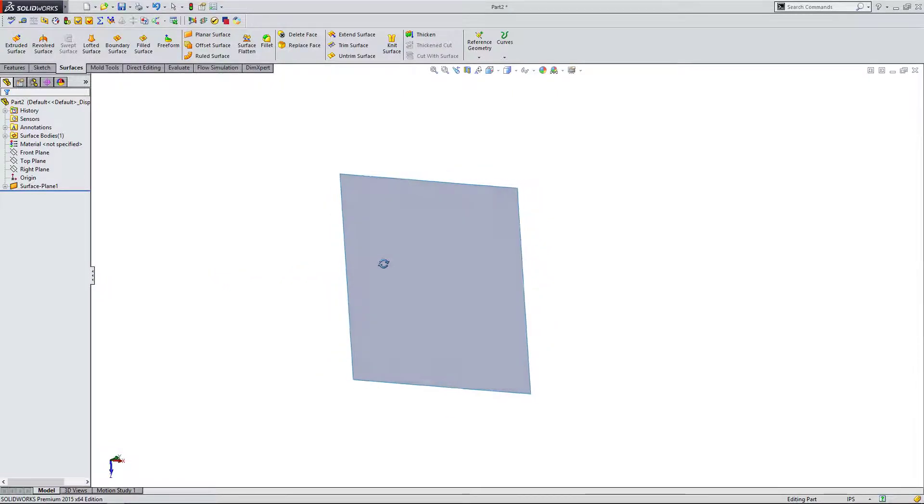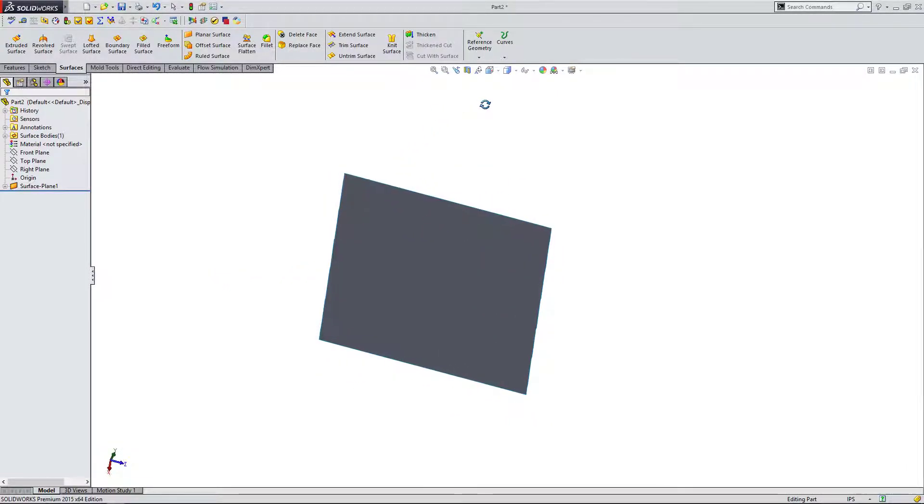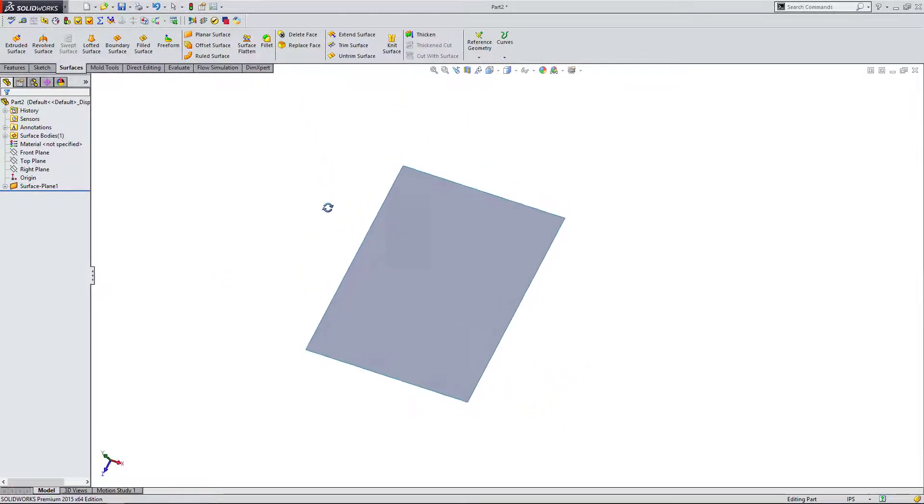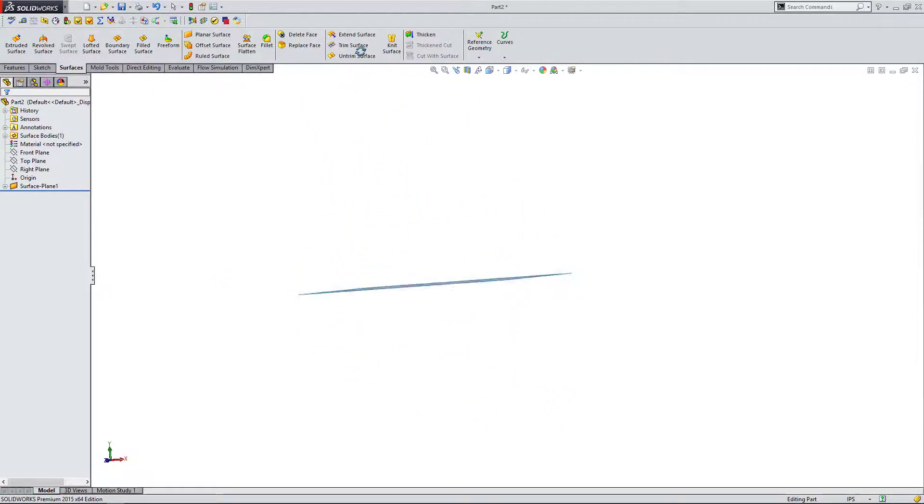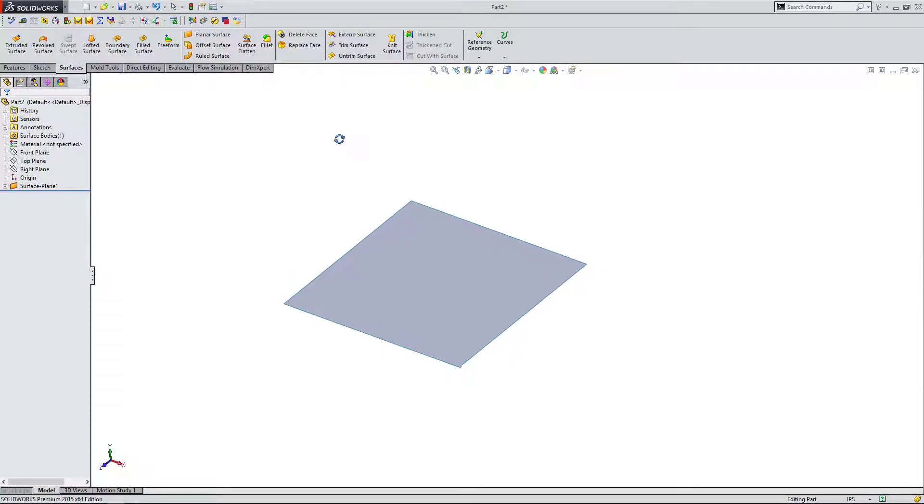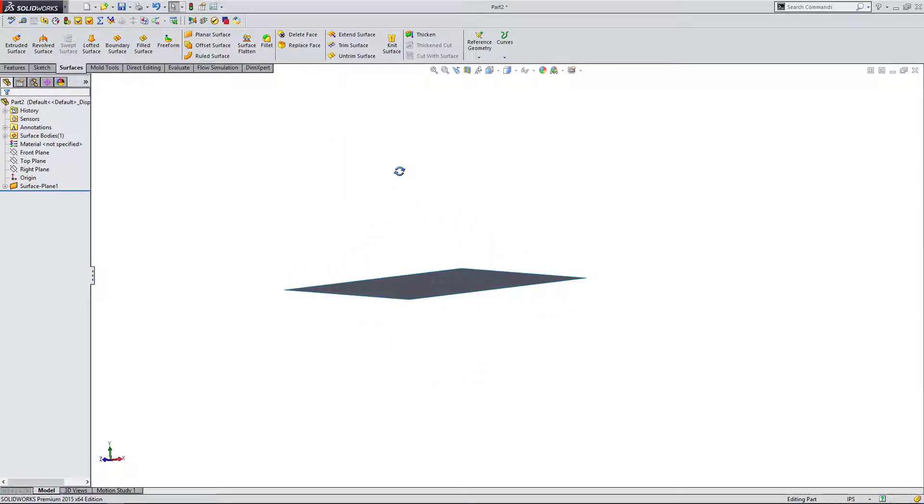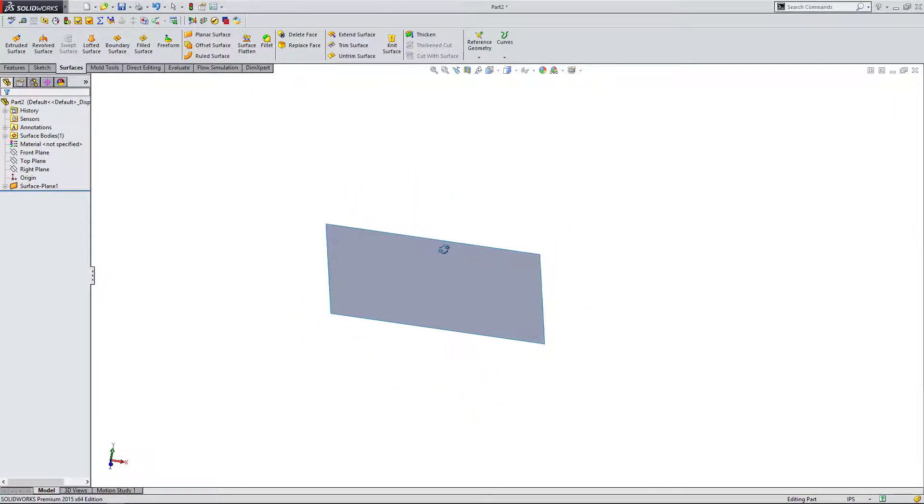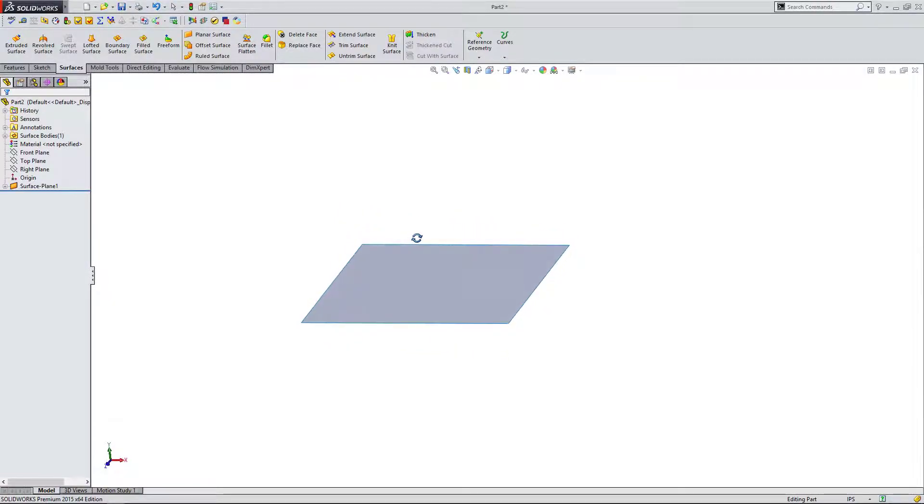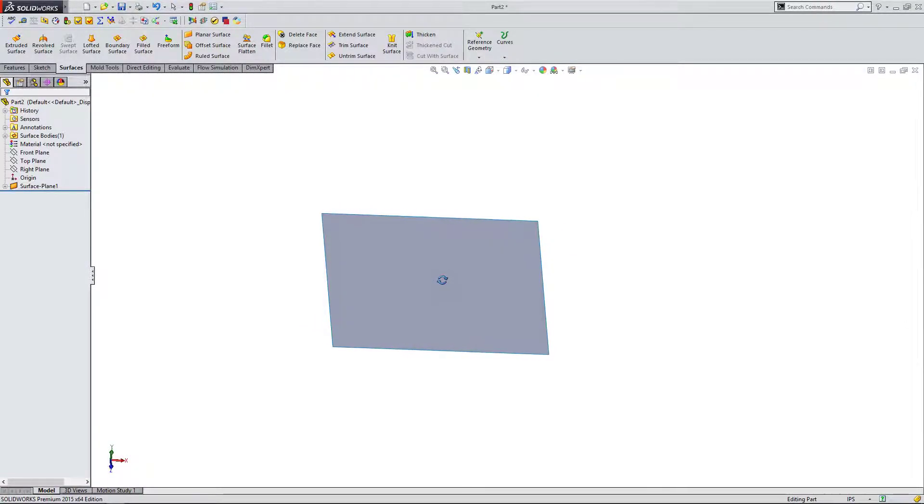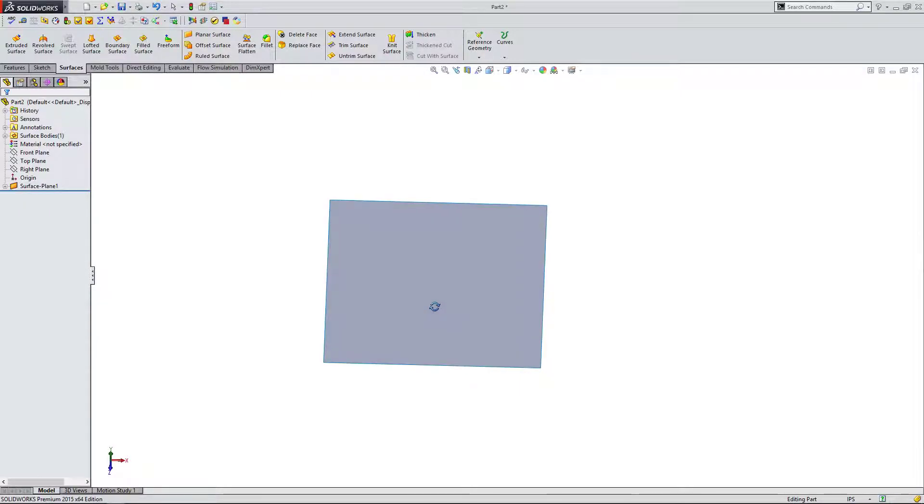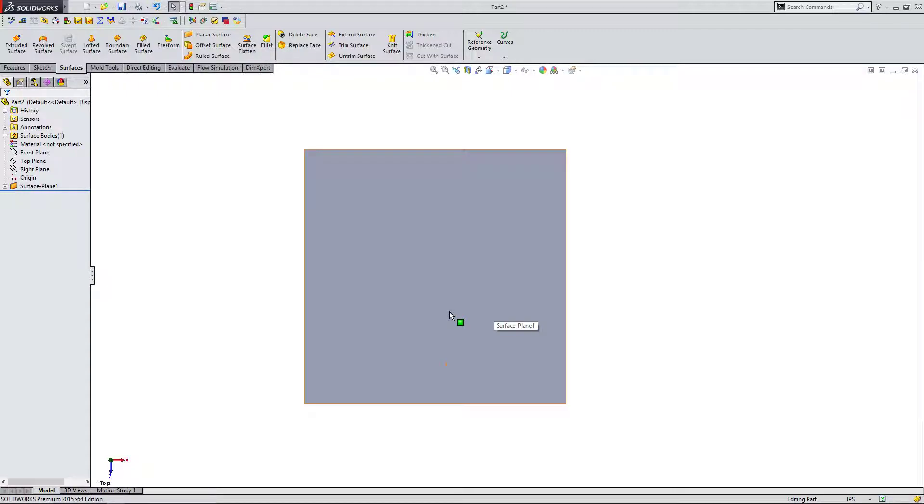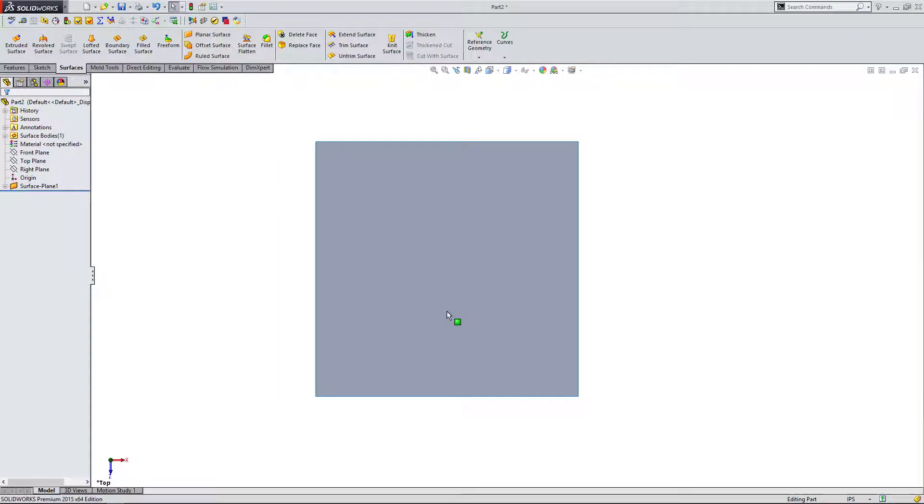And now I have my flat surface. We're going to see how this is useful or what this can actually be used for in later lessons. But for now, I just want to show the basics. Surfacing can become very complicated. It's one of the more complicated things you can really do in SOLIDWORKS outside of simulation and all those sorts of things.